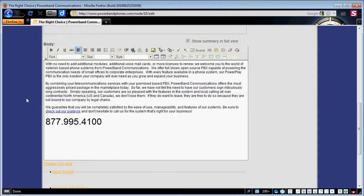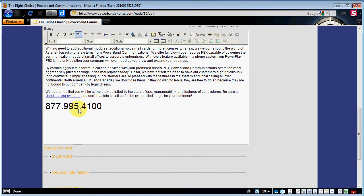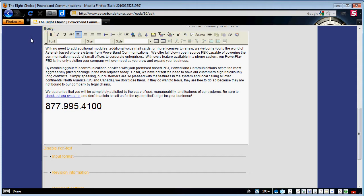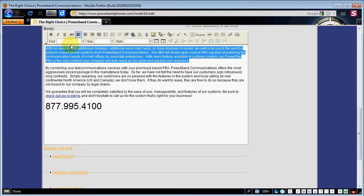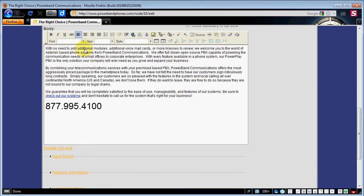Now as we get down to the copy text of this particular page you'll see we've got this set up in a what you call a what you see is what you get editor or graphical editor. This is similar to a word processor. What you can do here is basically type in anything that you want to show up on the page.